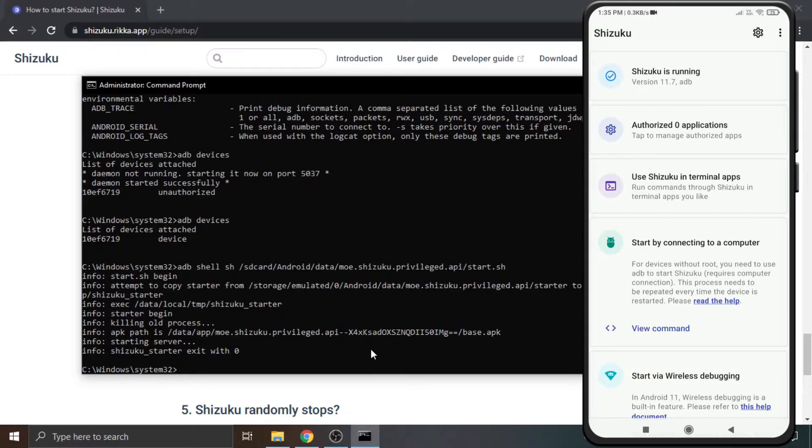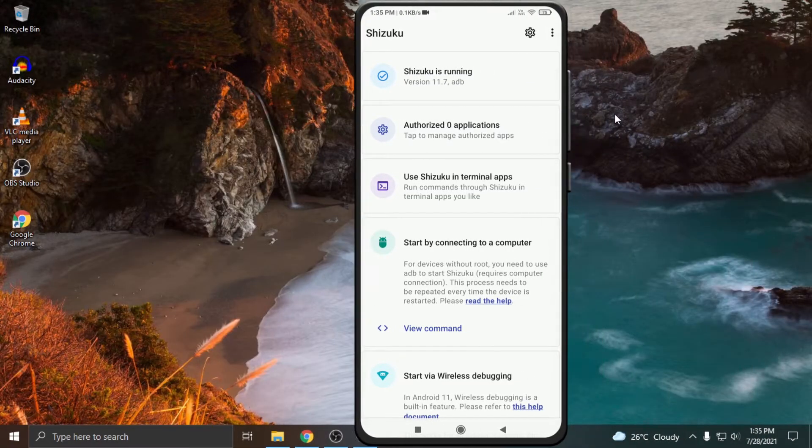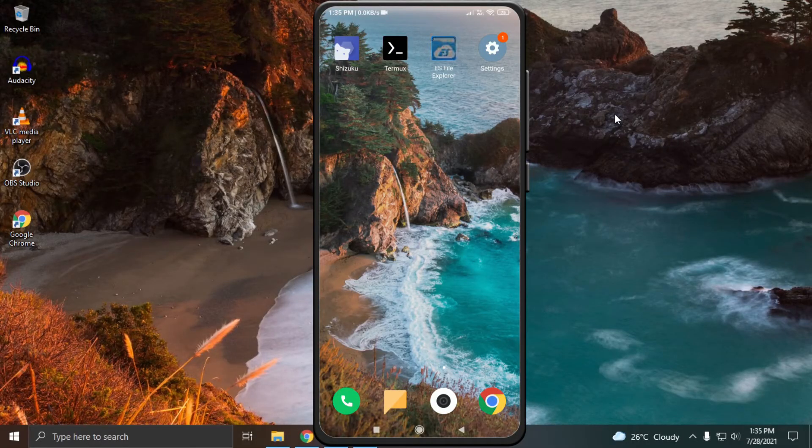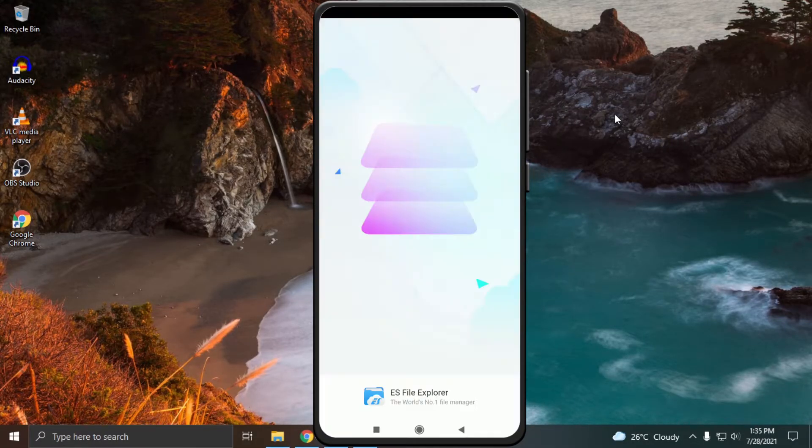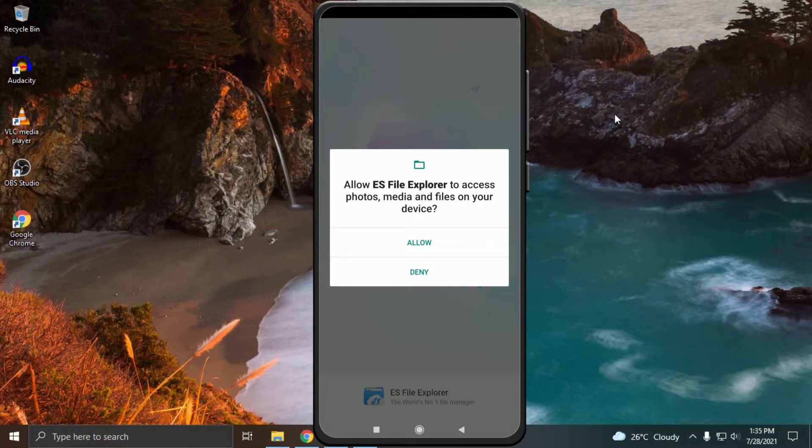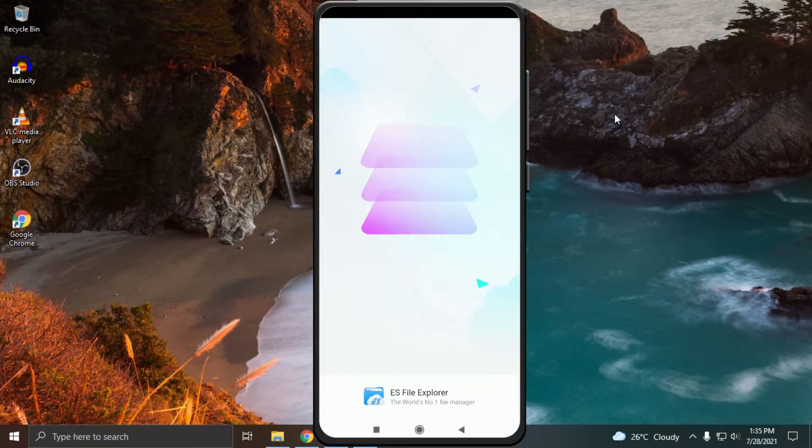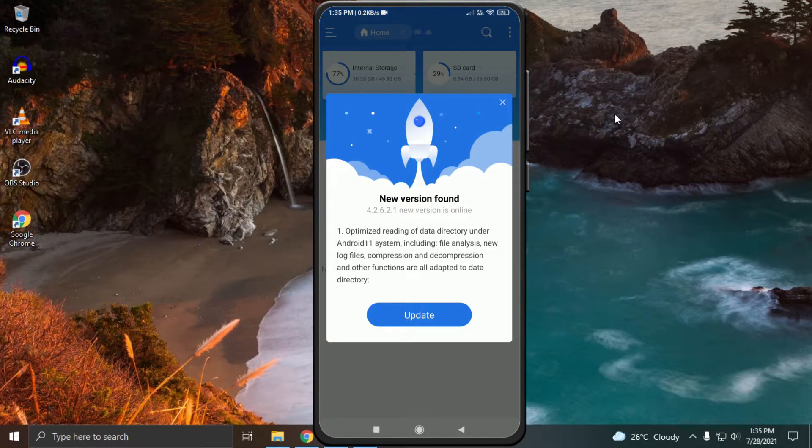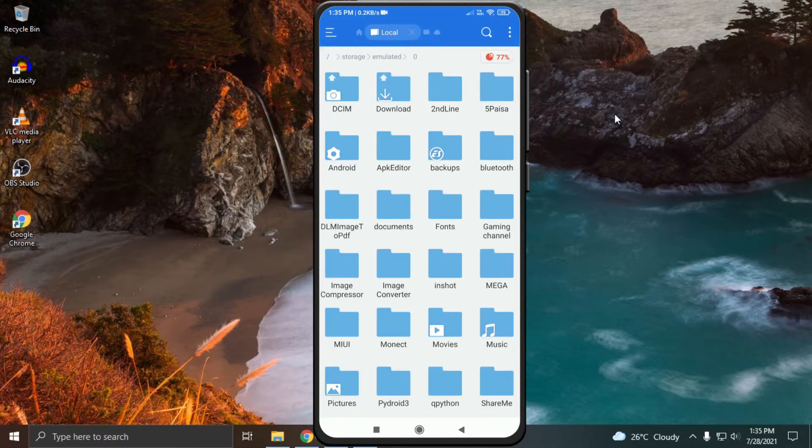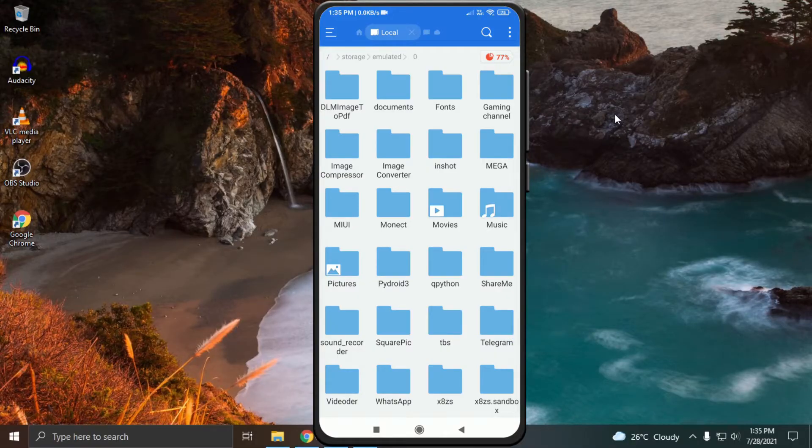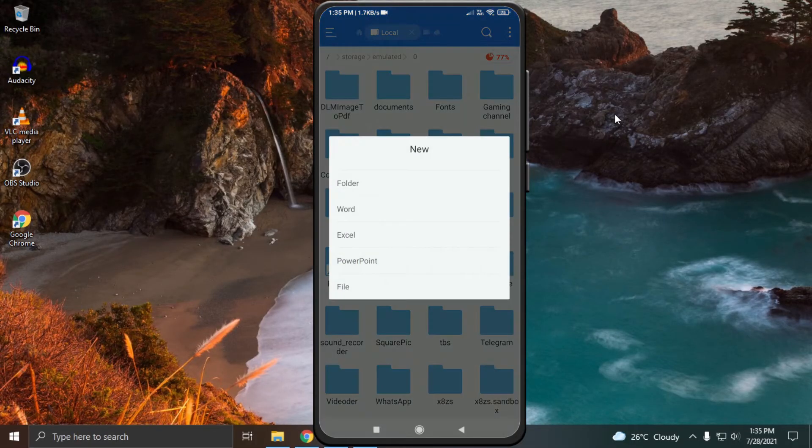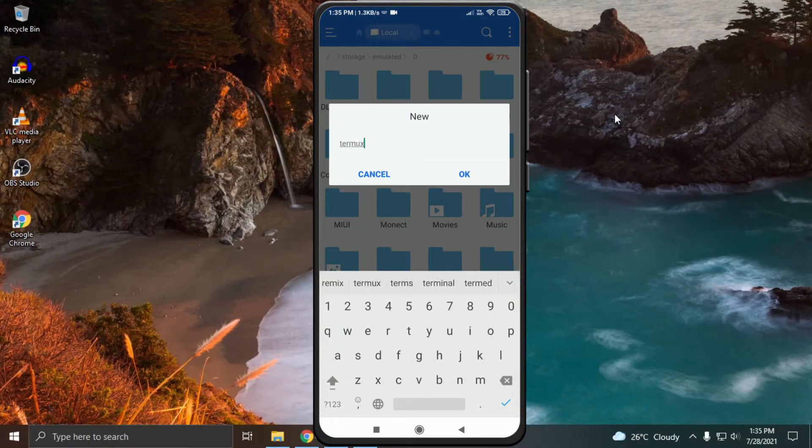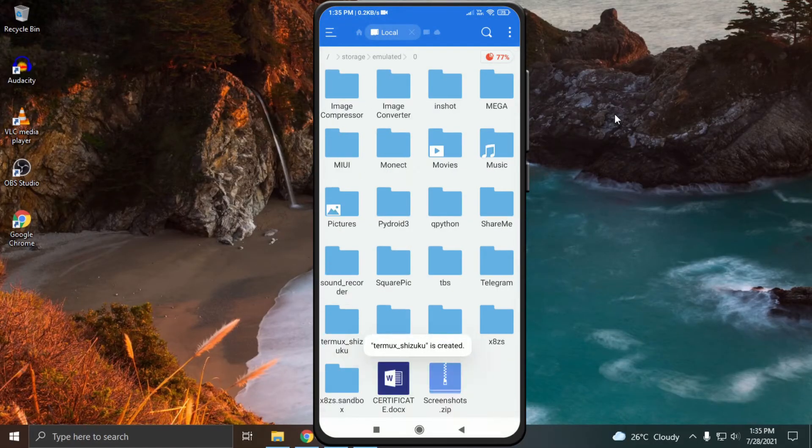Disconnect your device from the computer and open ES File Explorer. Link to download ES File Explorer is available in the description. It will ask you for a few permissions. Just allow storage permission and deny all others. Click on internal storage, then the three dots on the top right corner. Choose new folder. You can name it anything. Press OK to create.